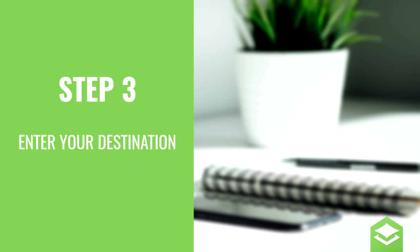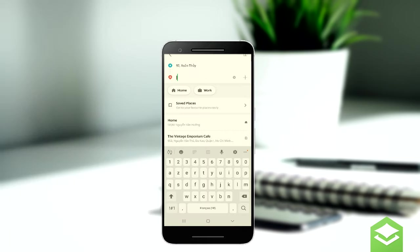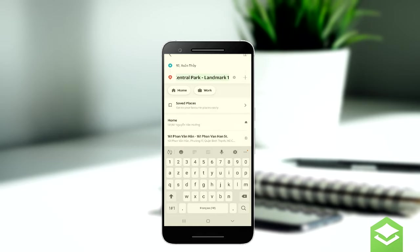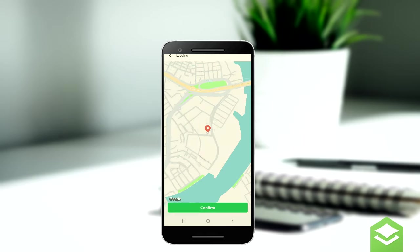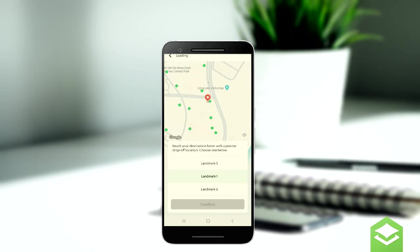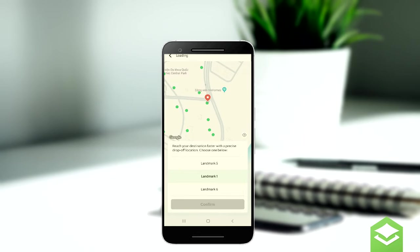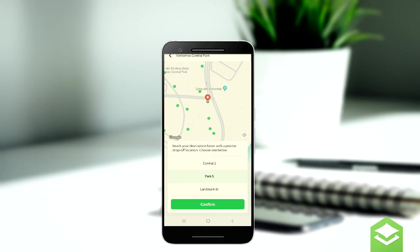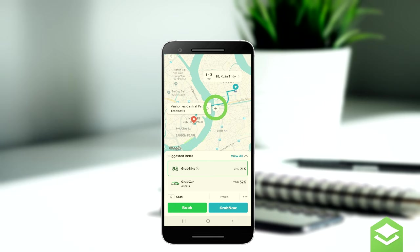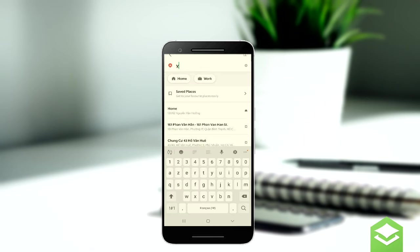Step 3: enter your destination, which will be marked with a red marker — type in your location address or name. You can also select and pin the location on the map by navigating to the button in the top right-hand corner. Step 4: you can also choose to add a second destination if you are dropping someone else off before or after you.